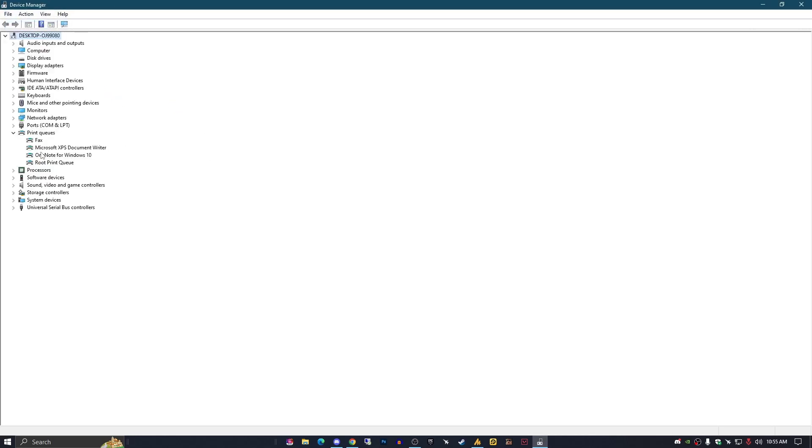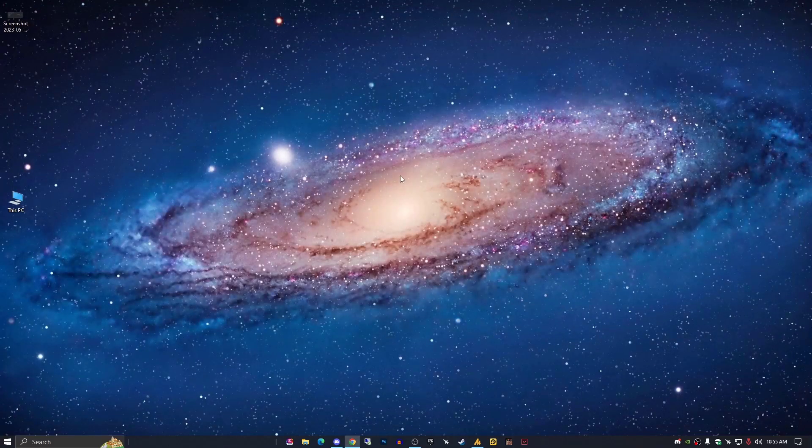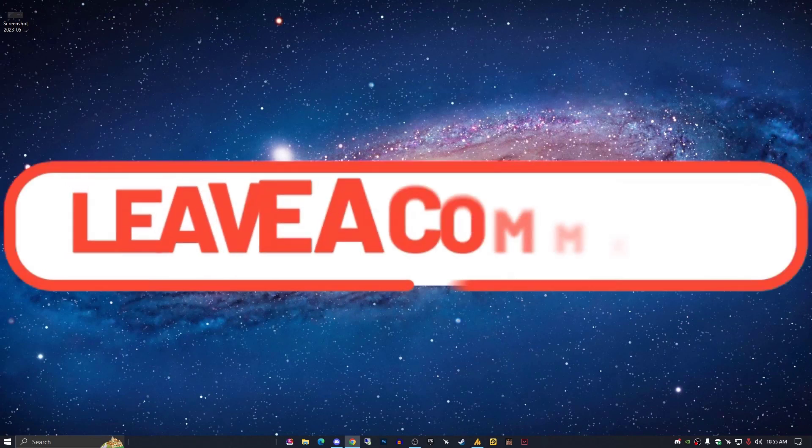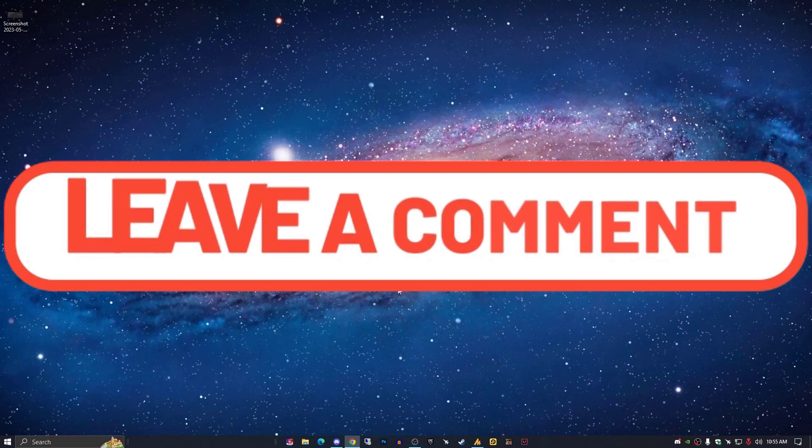If you still have any issue, just let me know in the comment section. Till then, take care. Allah Hafiz, bye bye.